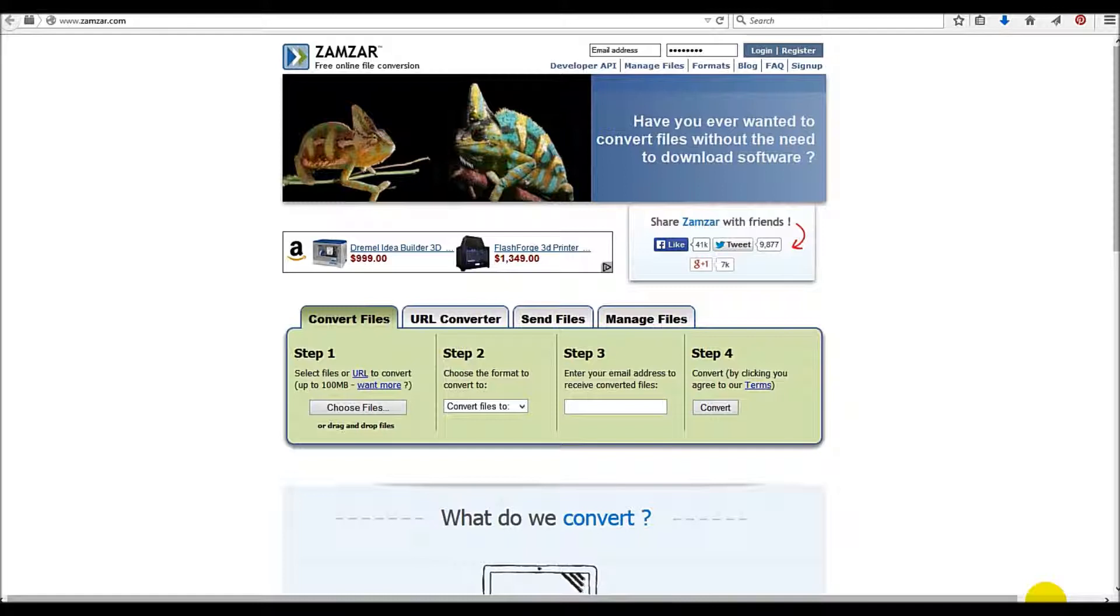Well, unless you have the software to do that on your desktop, it may be difficult. You may have to spend money to buy an extra program. Well, Zamzar, Zamzar.com, makes this absolutely free.